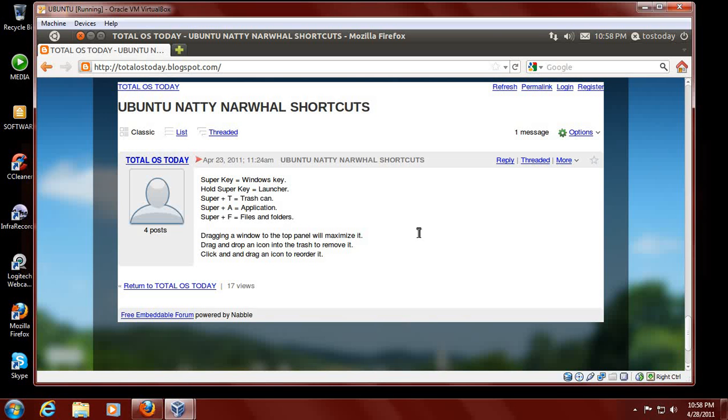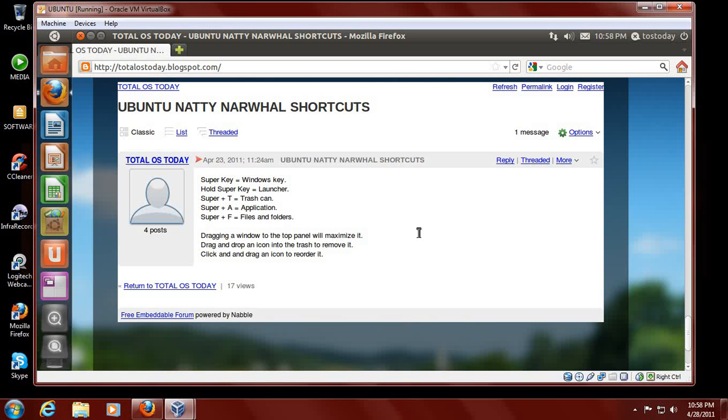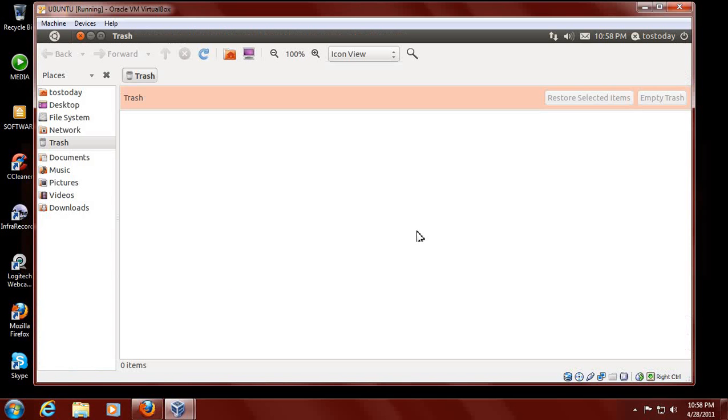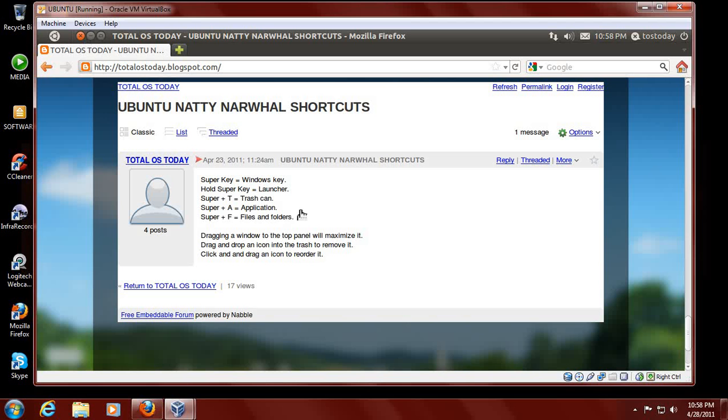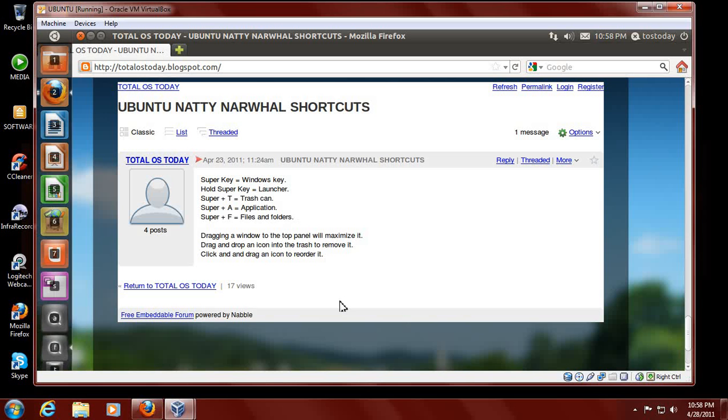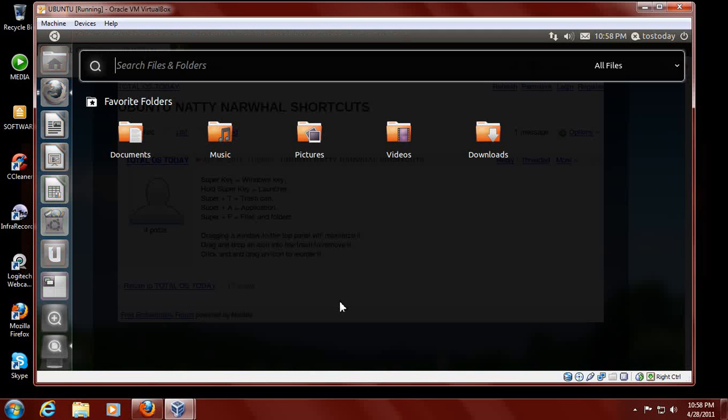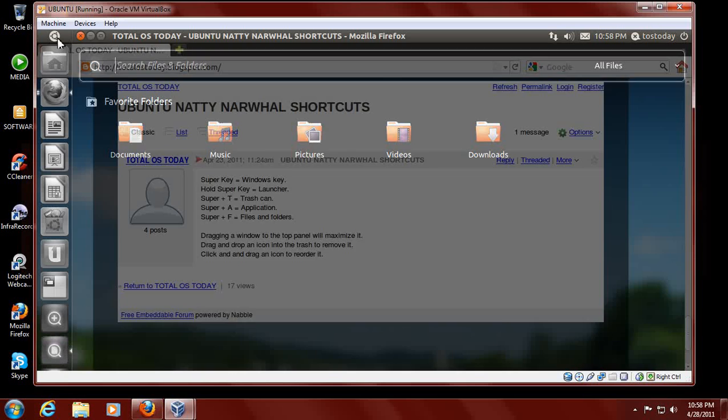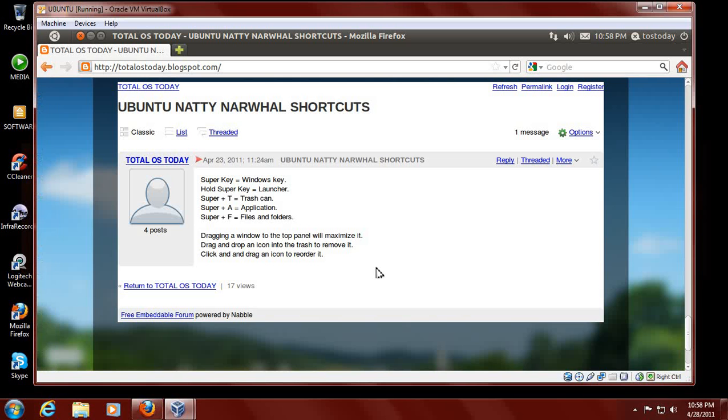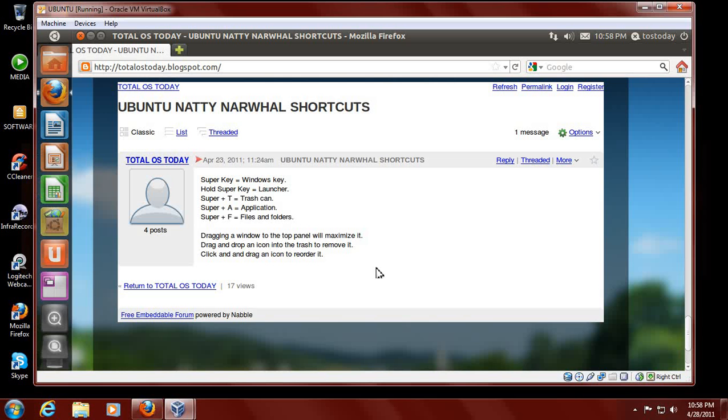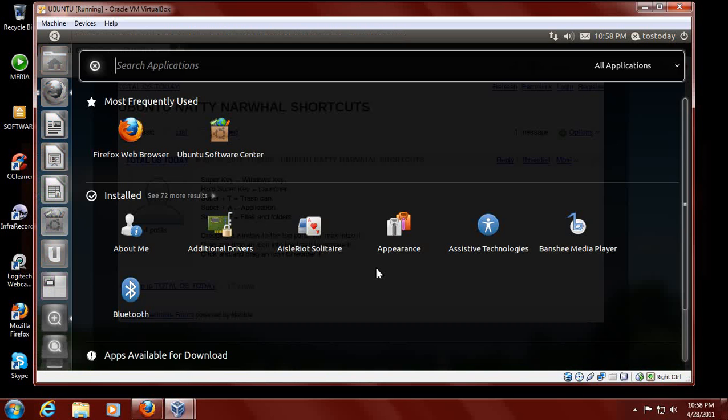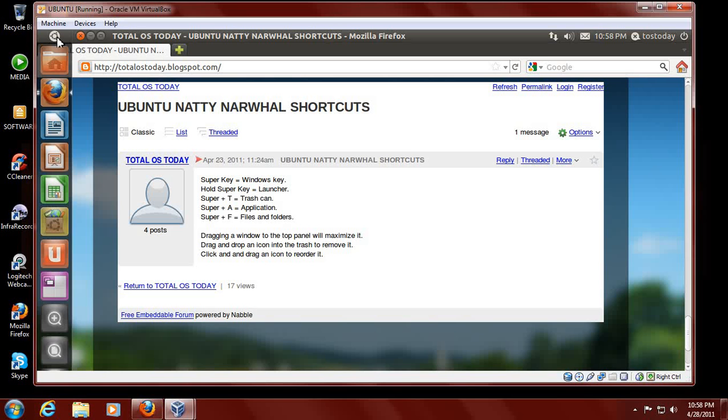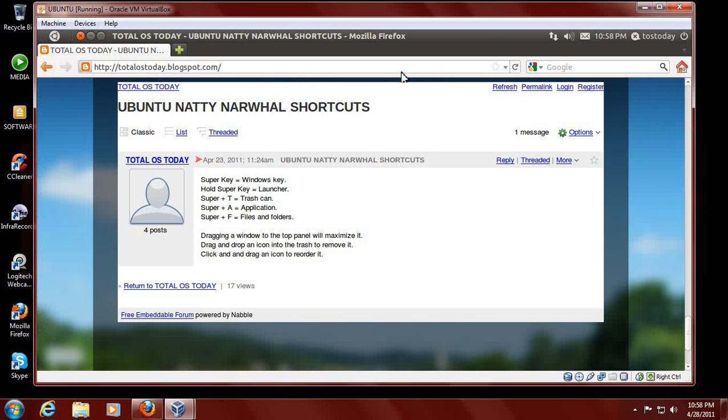Let's see if some of the shortcuts work for Unity. The super key brings up the Unity bar here on the left, so that seems to work. Super key and T brings up the trash can. Super key and F, that worked okay. Let's try super key and A, applications. Search applications. That seems to work okay.